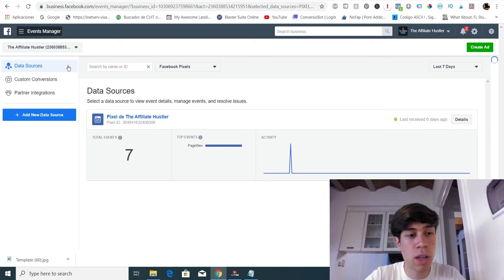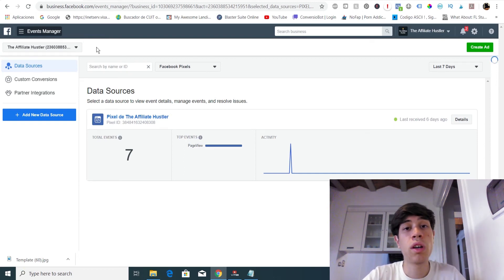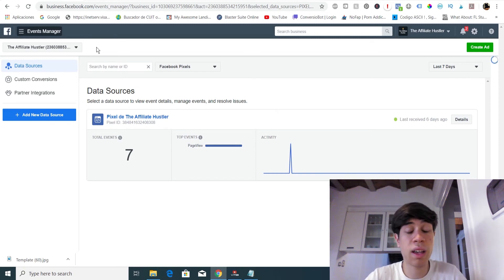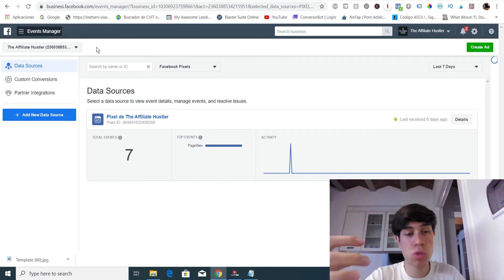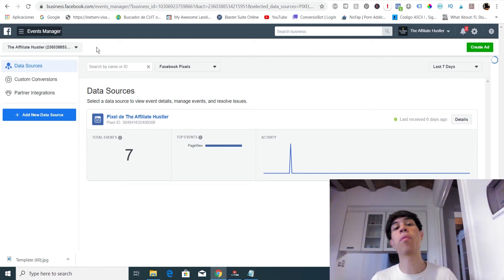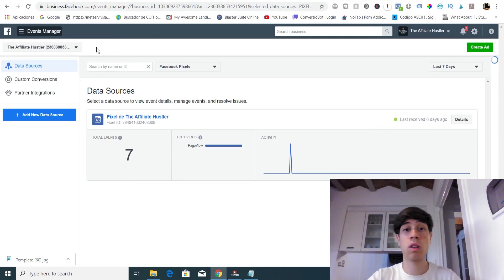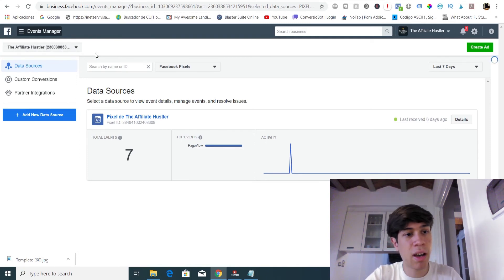The only downside with Clickbank is that for every offer you're promoting, in order for the pixel to gather only the information of one offer, you will have to promote on Facebook one product at a time. There is a way where you can promote more than two products at the same time, but there is something you need to do. This is not a problem of Facebook — this is more a problem of Clickbank, and in a minute I will tell you why.